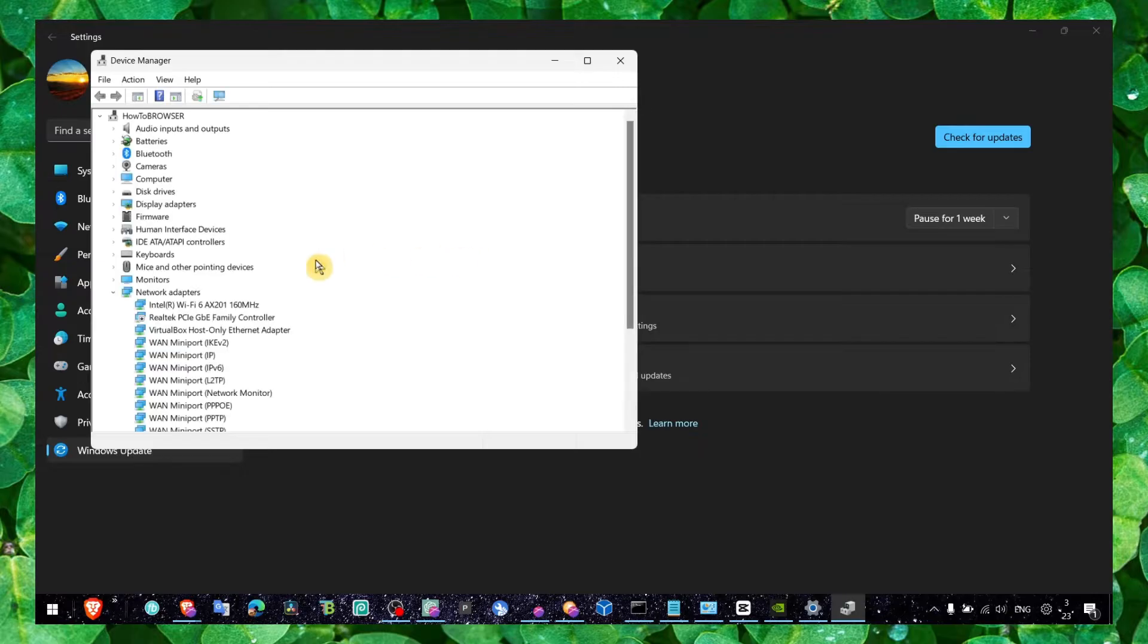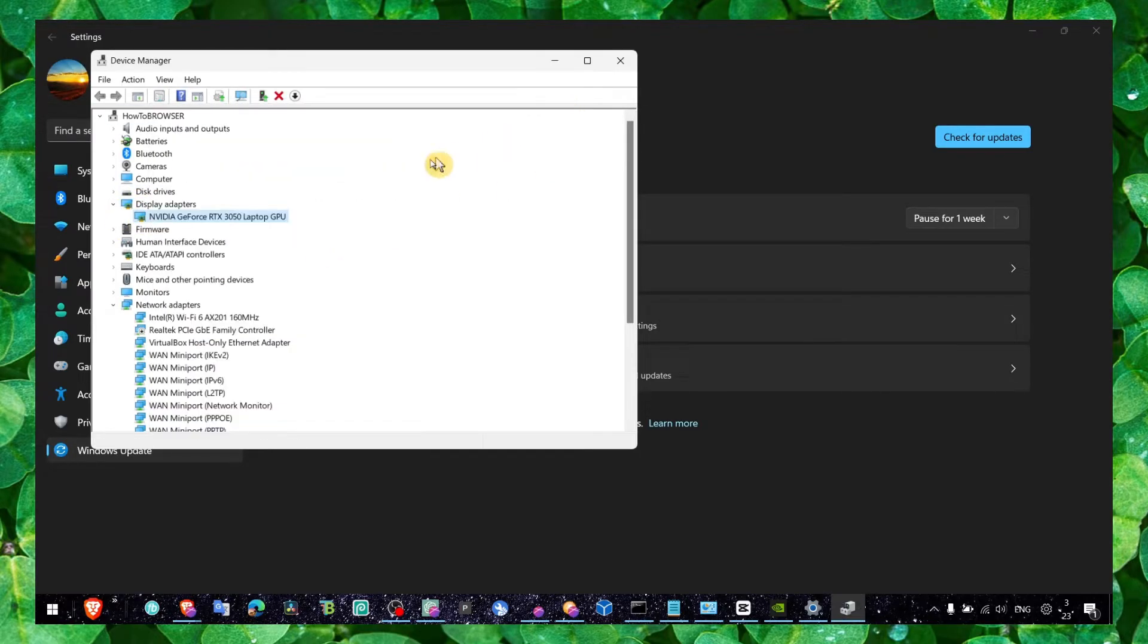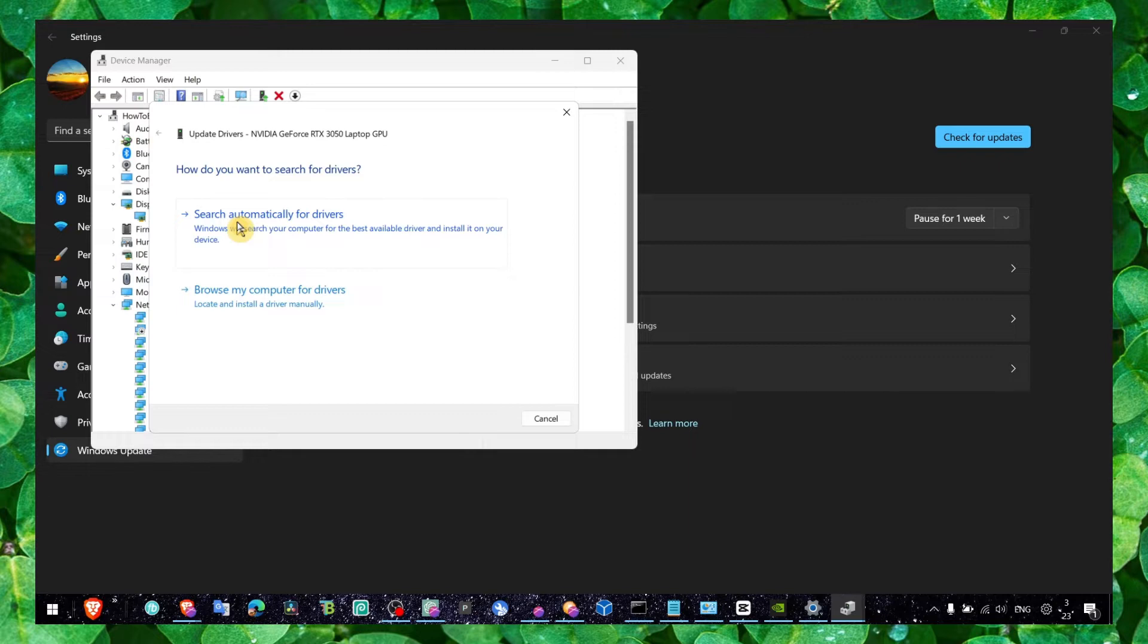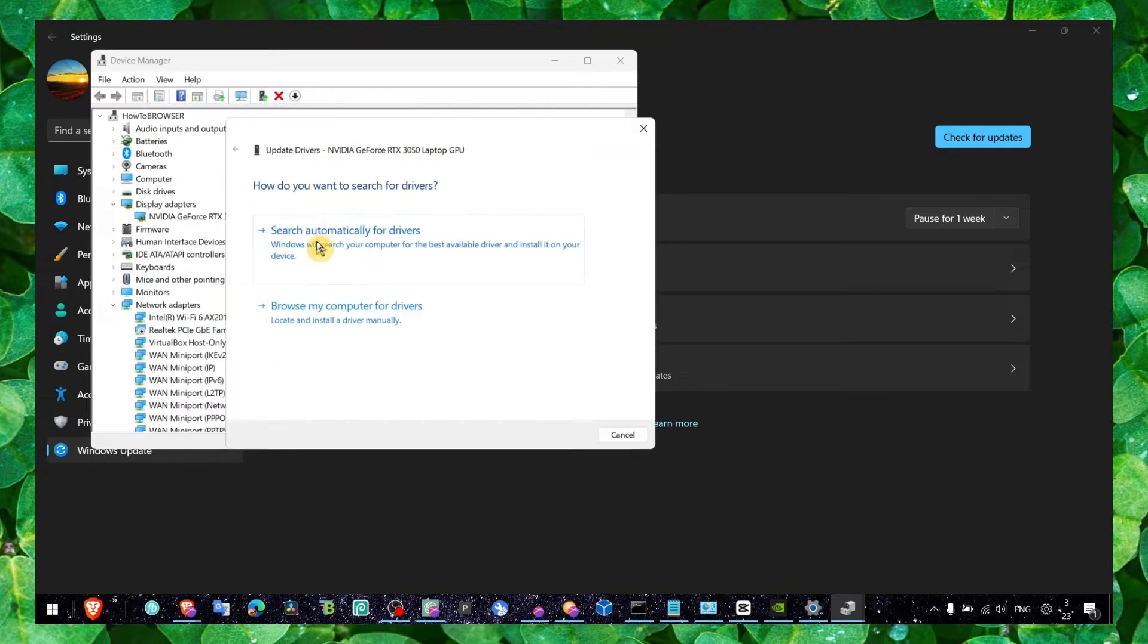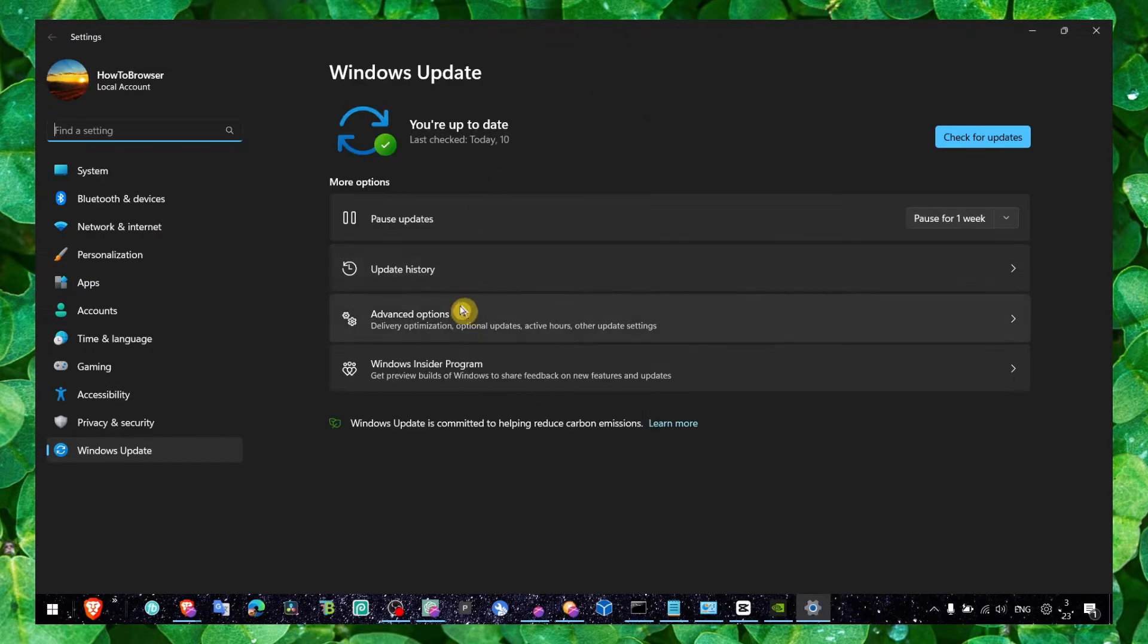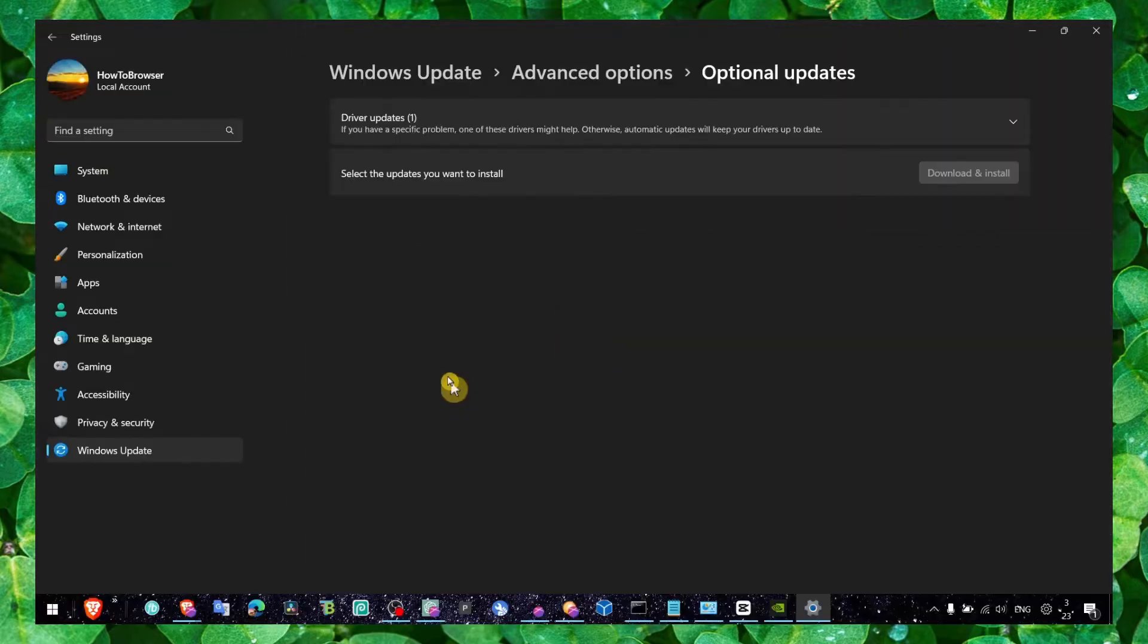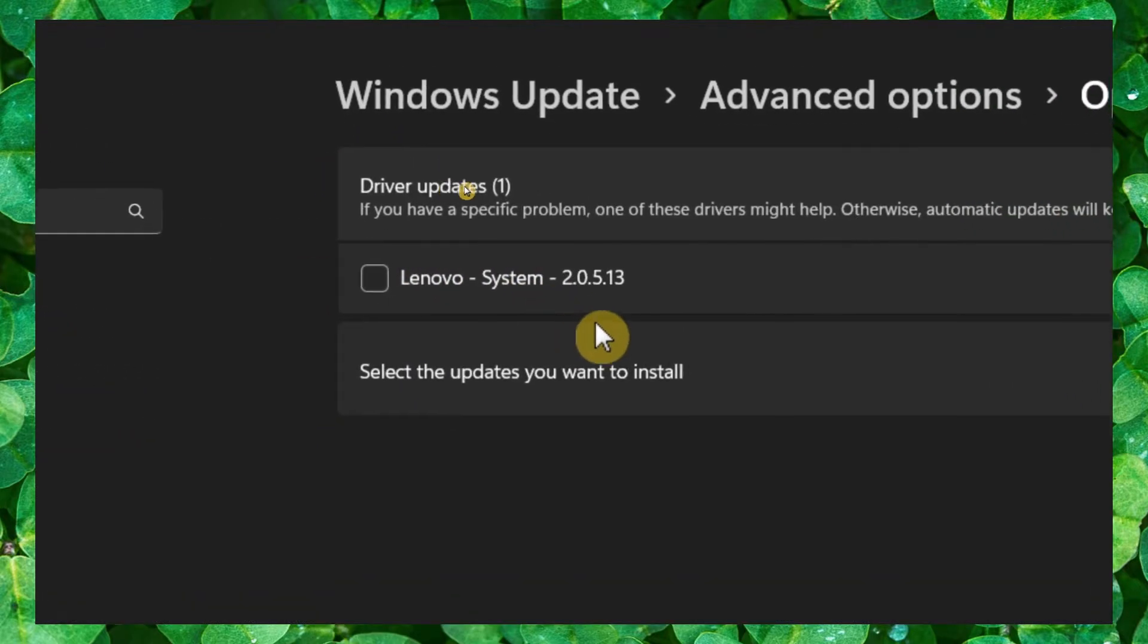This never worked for me. I never had any encounter when I clicked here and there were some available drivers to install. So what you have to do is click on Advanced Options, then Optional Updates, then Driver Updates. Here there was a really huge list of updates available for me to download.